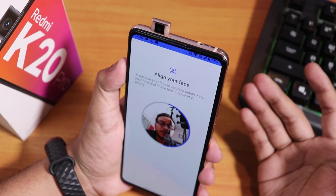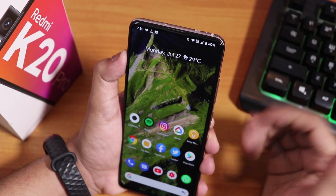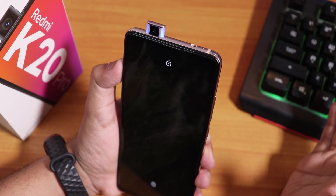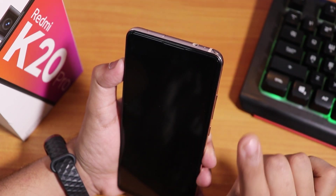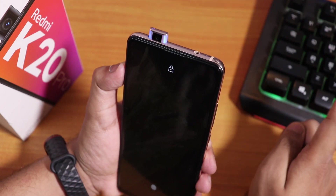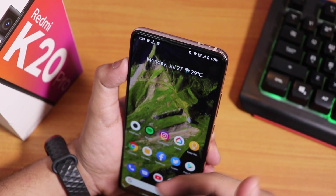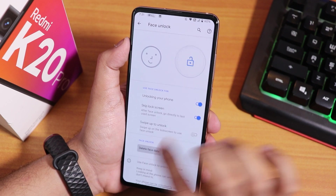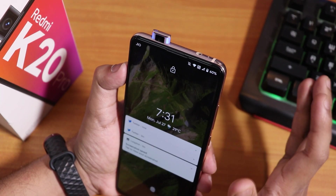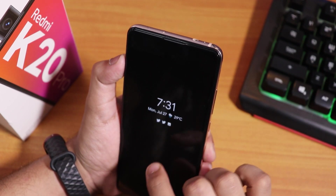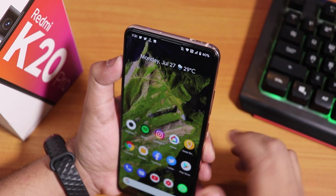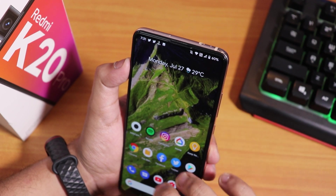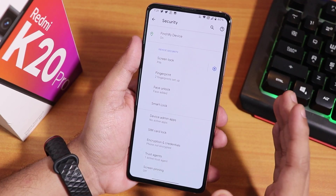Let me set up face unlock and show you the speed. I'll double tap on the home screen to lock, then swipe up on the lock screen — the camera pops out and it unlocks with face unlock. You can also disable the swipe-up requirement so double tapping on the lock screen unlocks right away with face unlock. However, there is no app locker in this ROM.